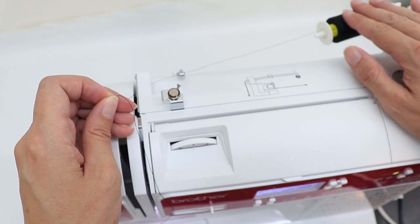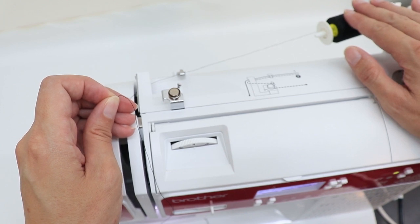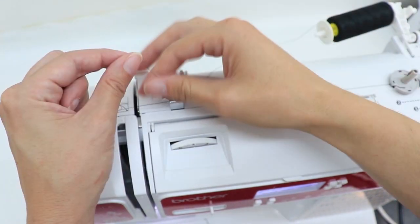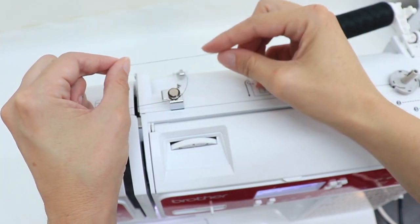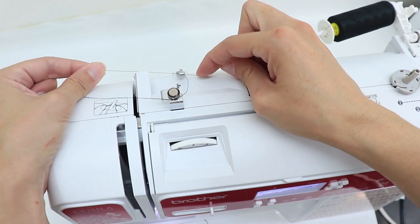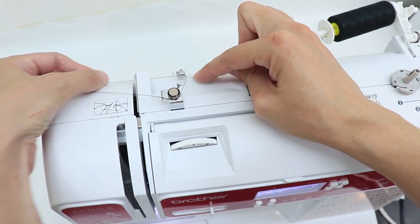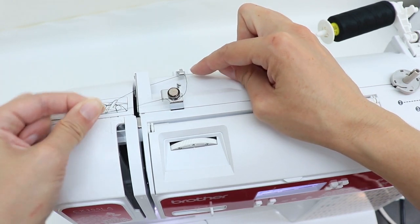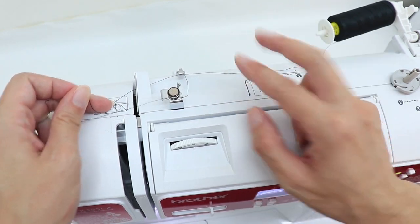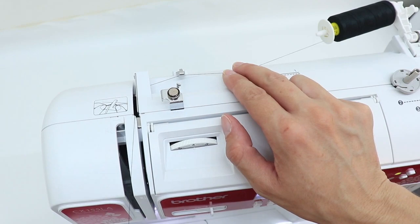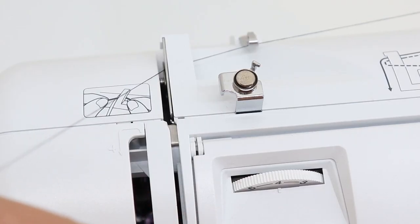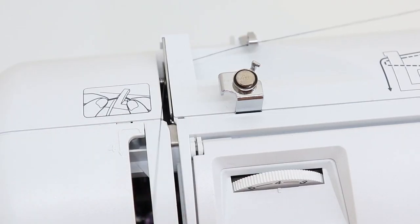Put your spool of thread on your spool pin just as before. You're also going to guide your thread under the metal hook and under the plastic bar just as before. After you have your thread under that plastic bar, it's going to go down this groove here.